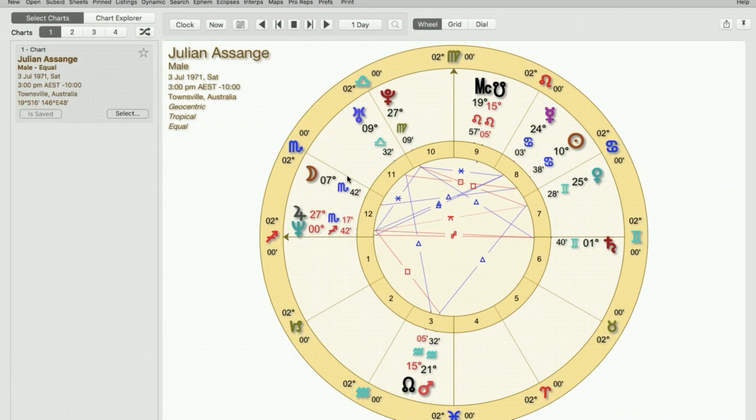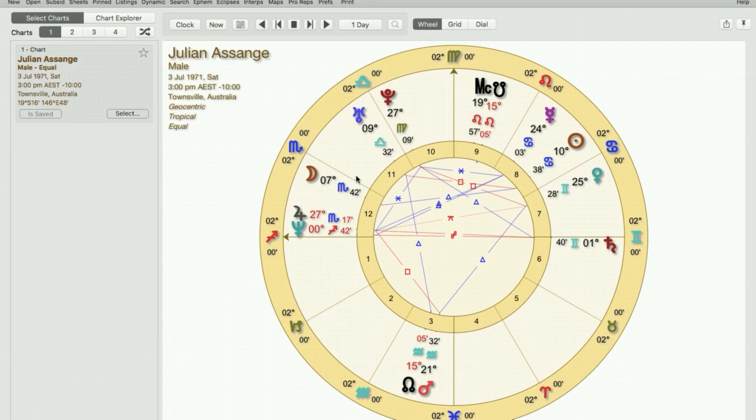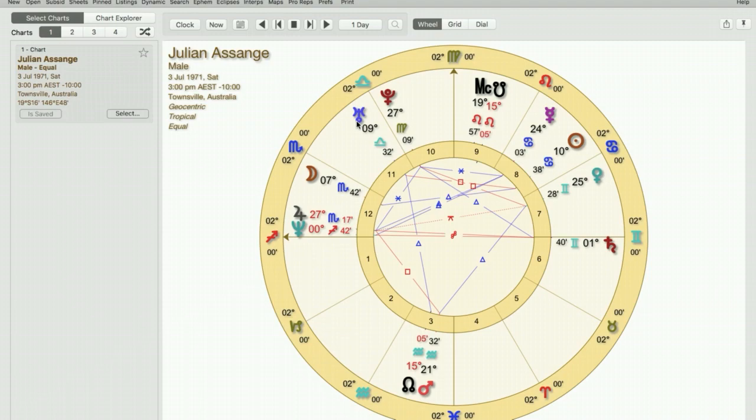The first thing we need to do is have our base chart ready and I've chosen Julian Assange. As you can see we have our very familiar 360 degree chart cast and I'd just like you to notice the square here between the Sun and Uranus. The Sun is at 10 degrees Cancer and Uranus is at 9 degrees Libra, both cardinal signs.